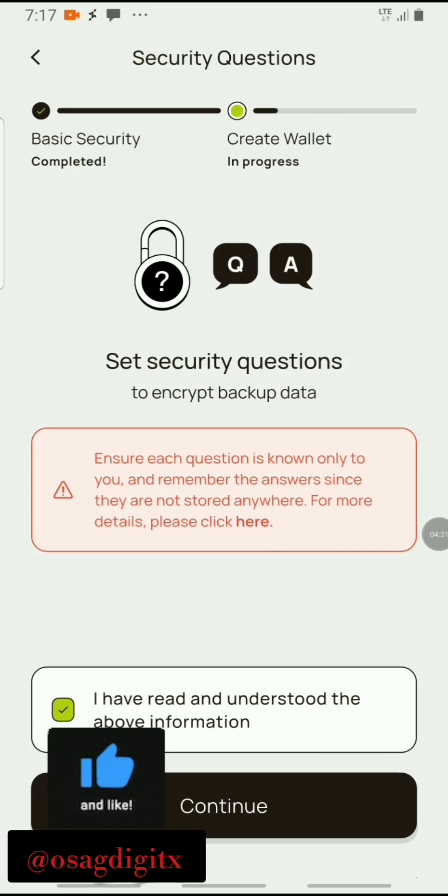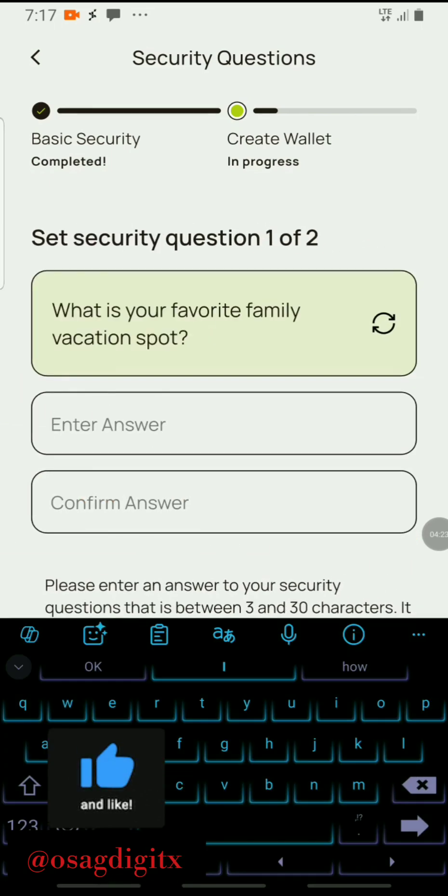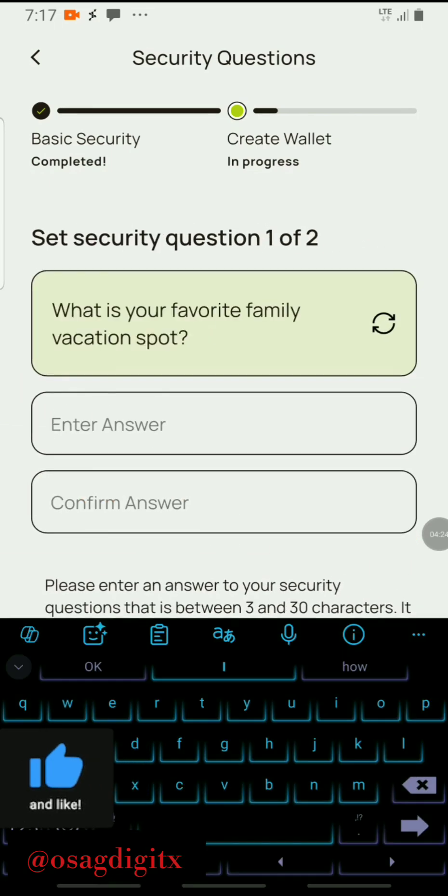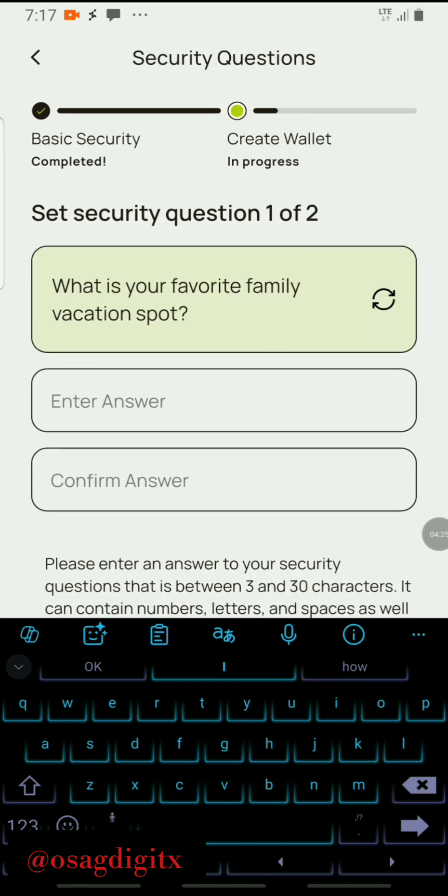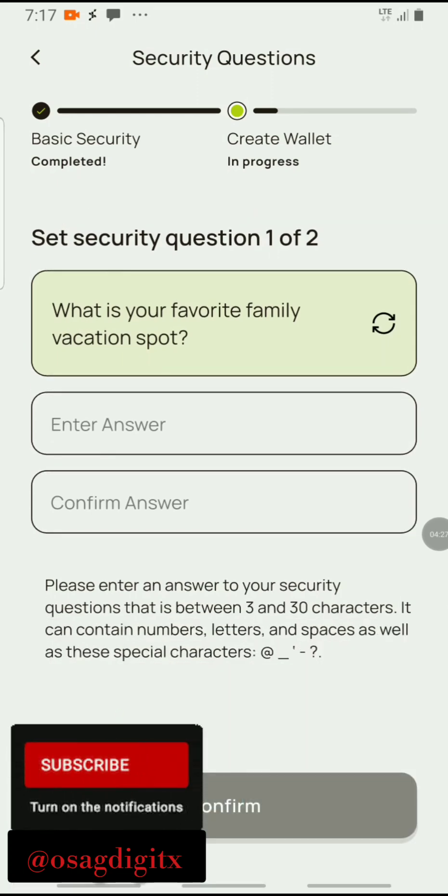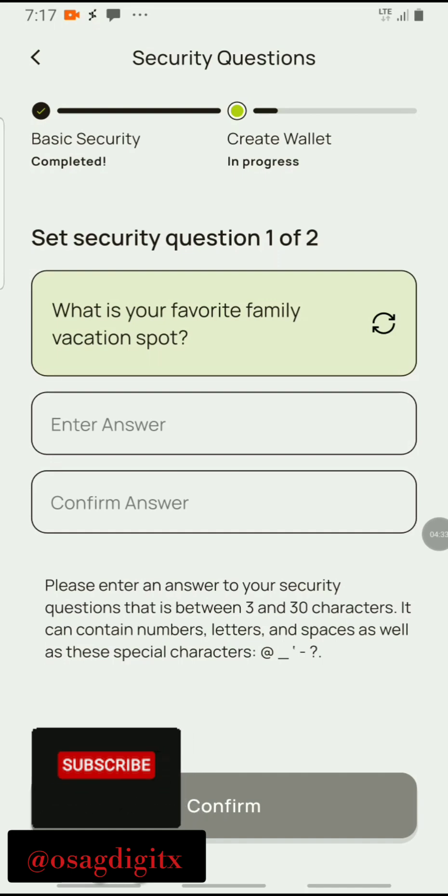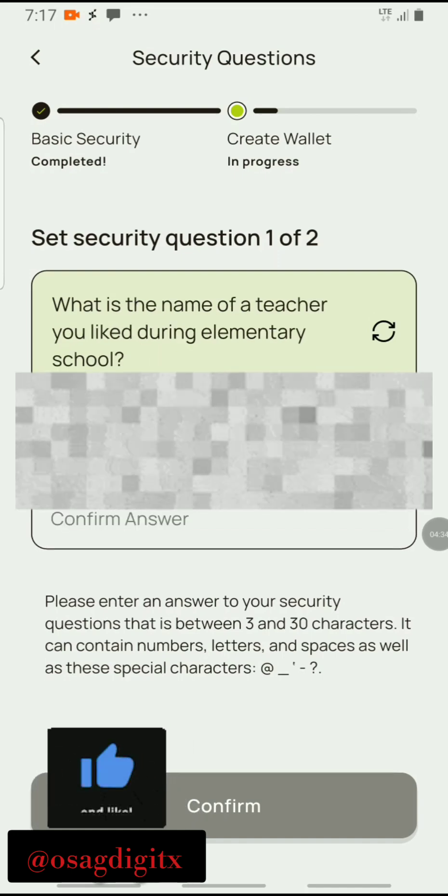Security question one of two: What is your favorite family vacation spot? Obviously I'm going to change this.